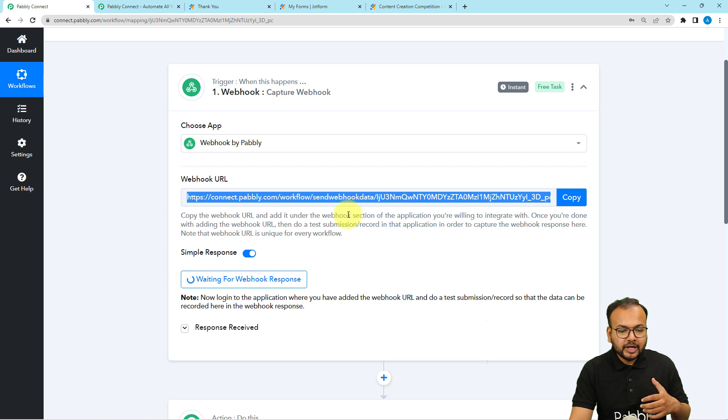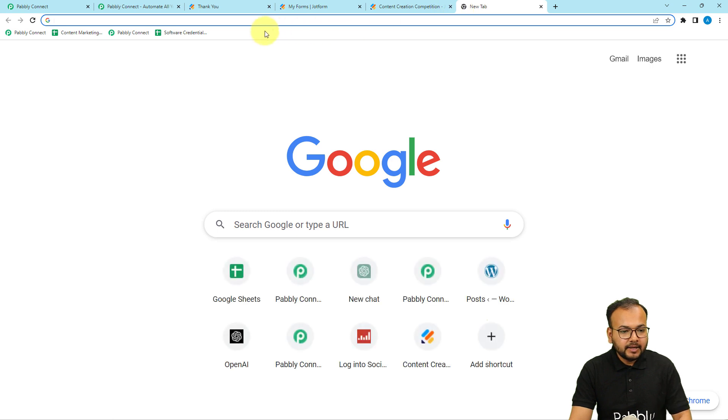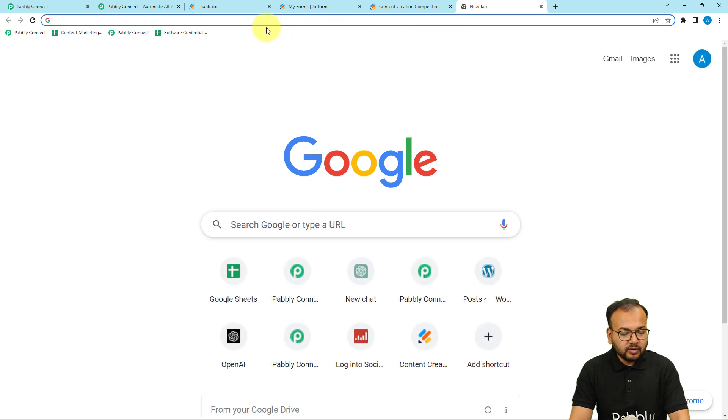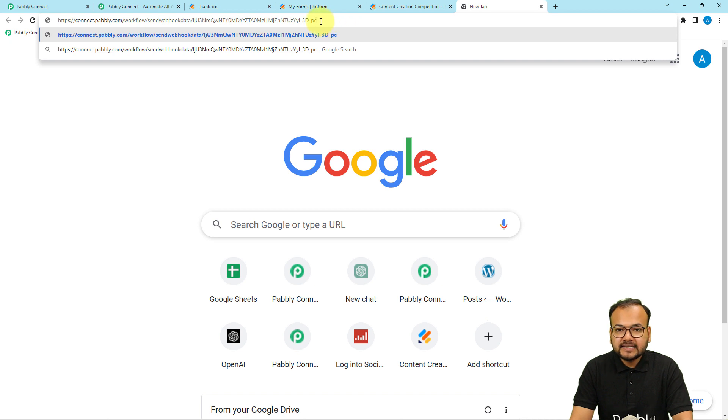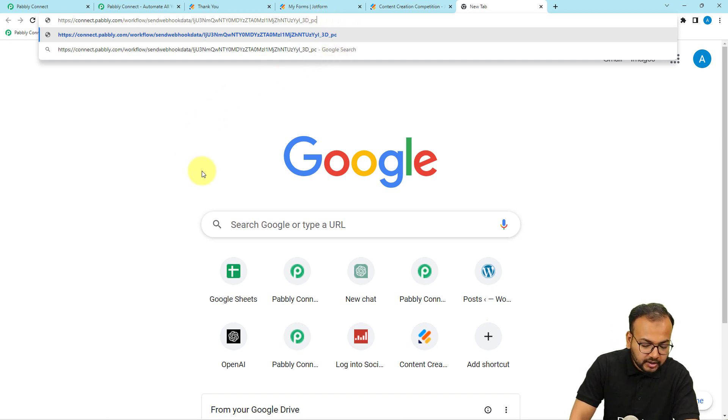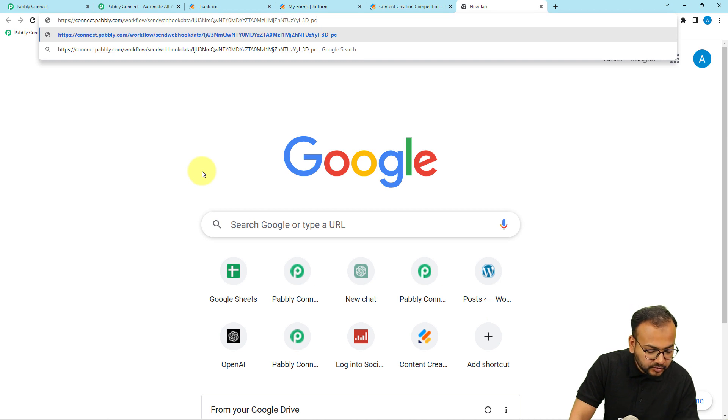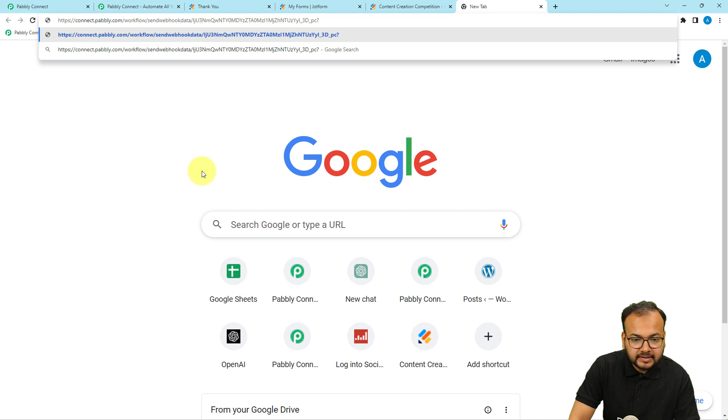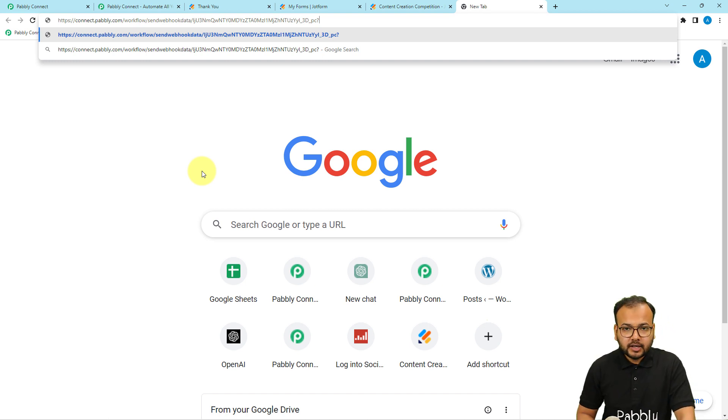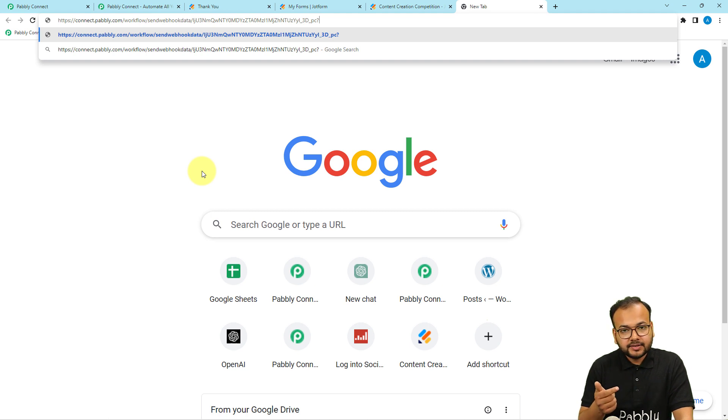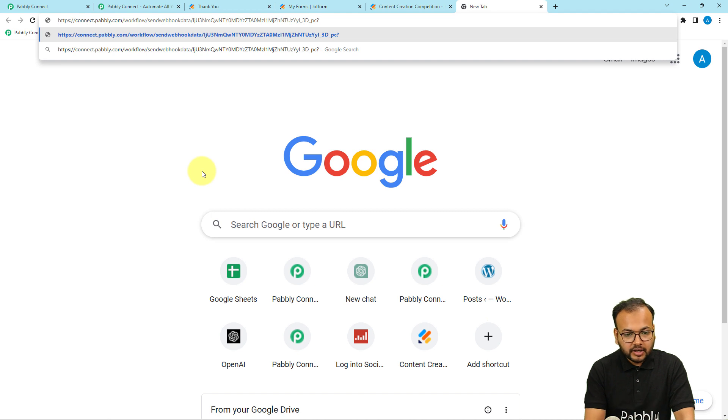Just to check if it is working or not, what you can do: you can just open a new tab, paste the URL here in the top search bar. After this PC, what you can do: you can just put a question mark sign like this. Here, after this question mark, you can create some key value pairs that you can fetch in the response of the workflow.